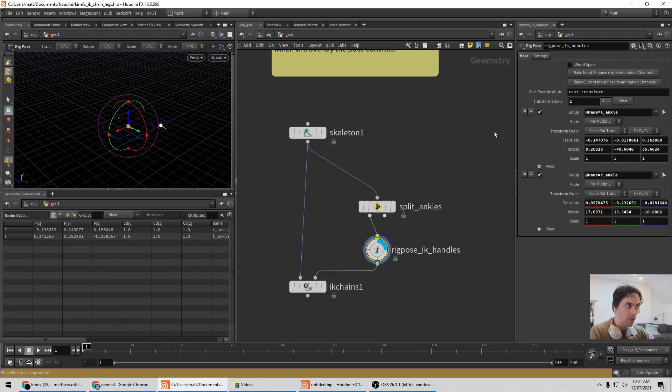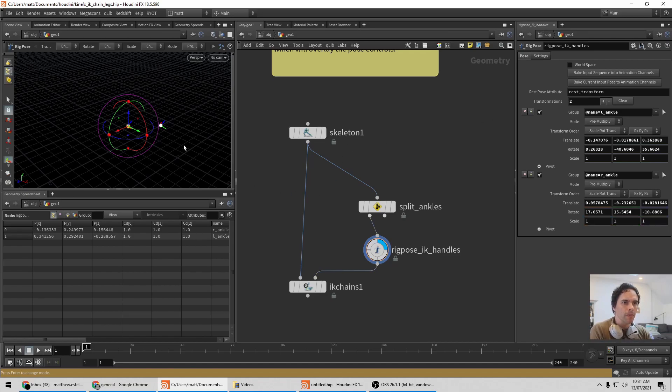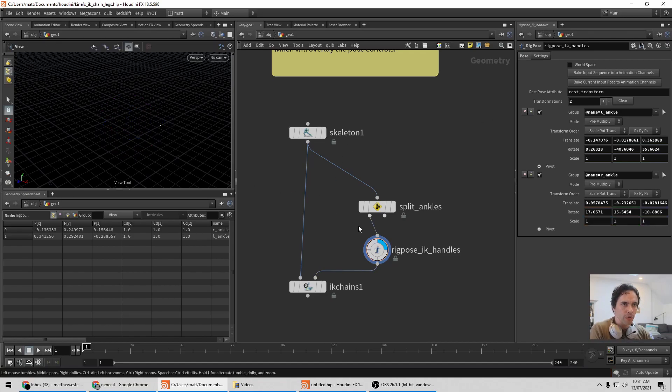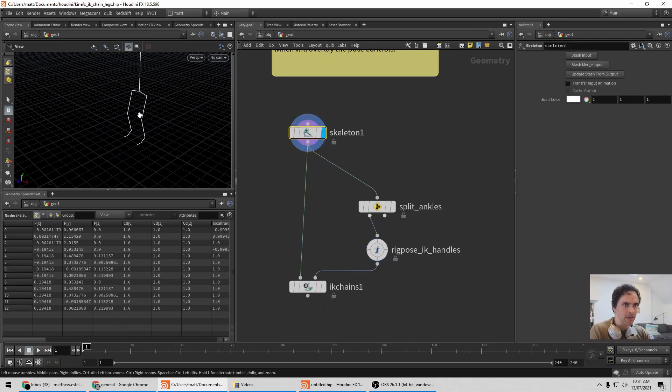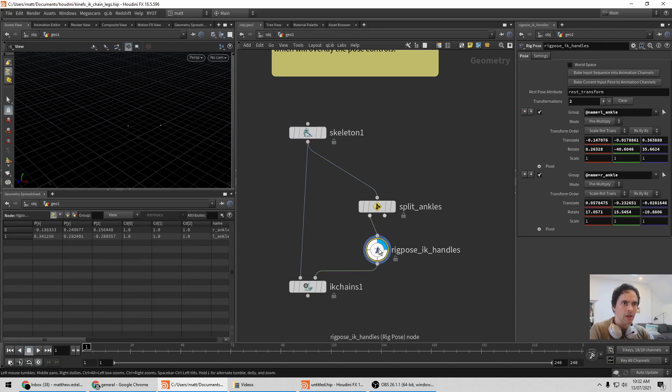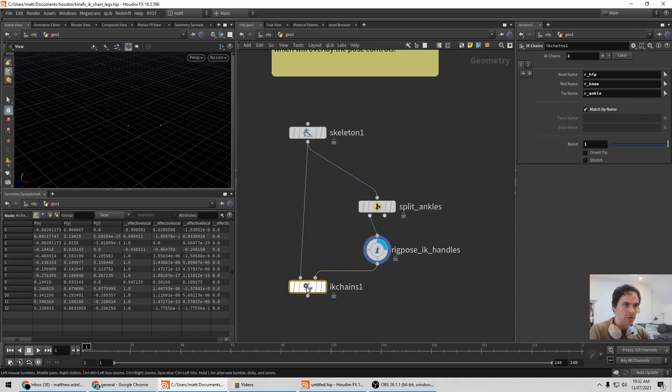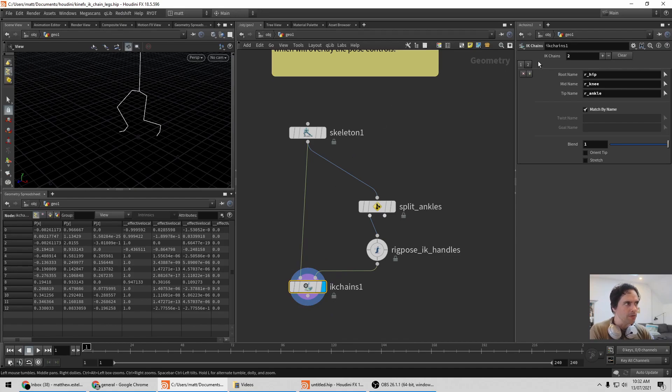I'm using a rig pose here, doesn't really matter, it could be a transform SOP. So now with those positioned where they're positioned, you can feed that to an IK Chains. The IK Chains takes the skeleton as the first input, the IK handles for the second input.